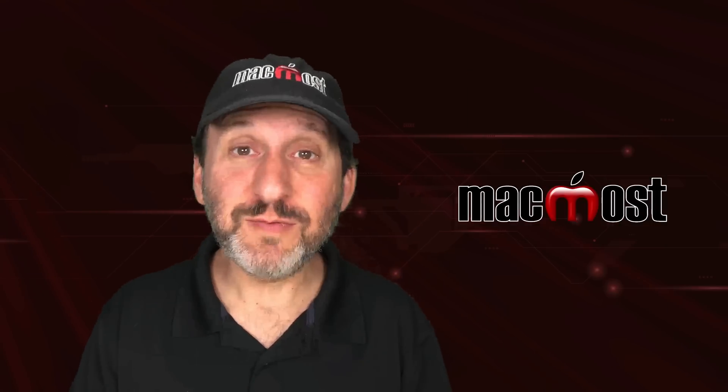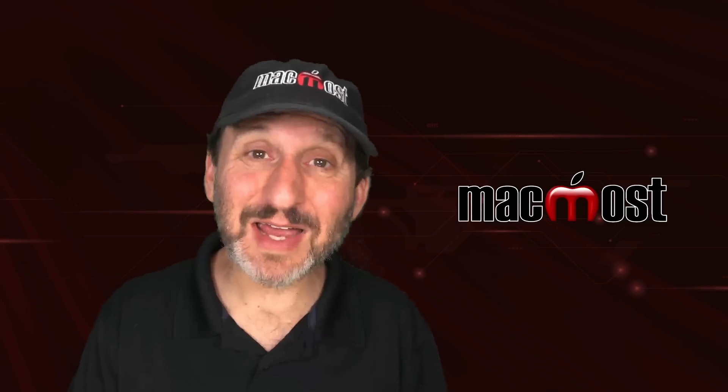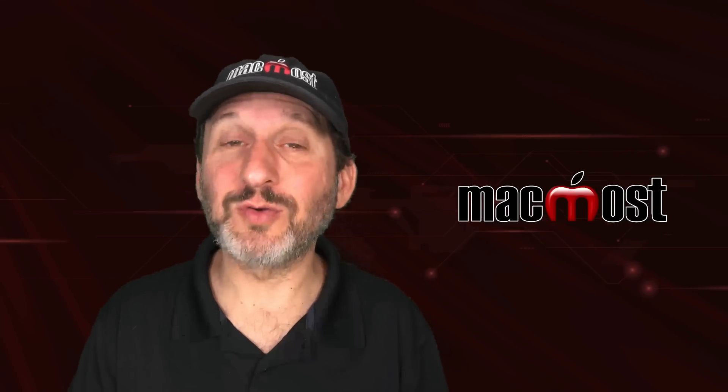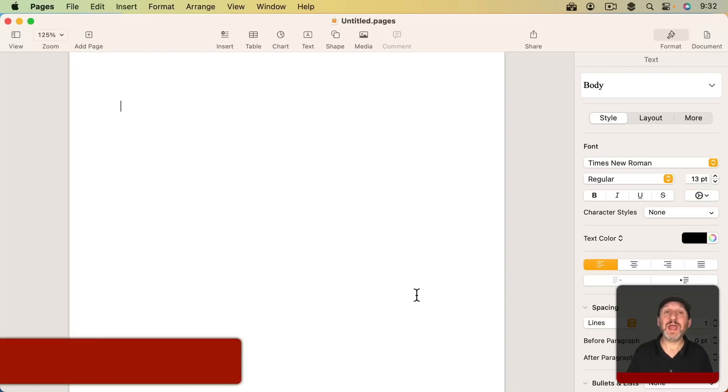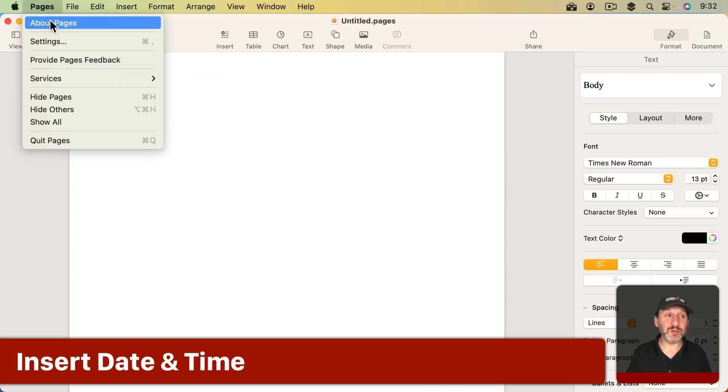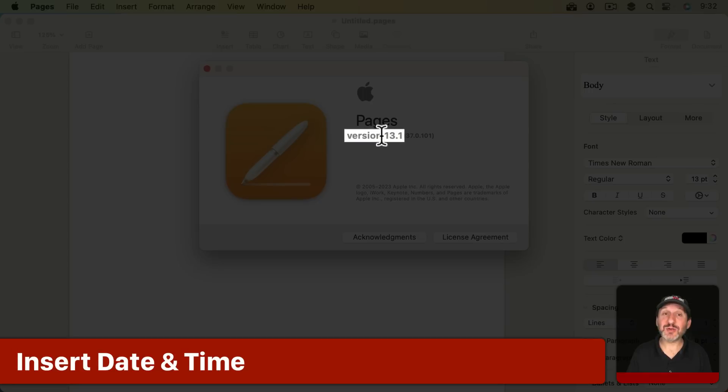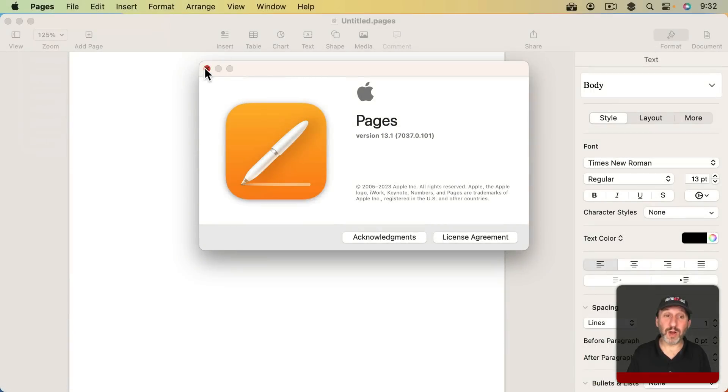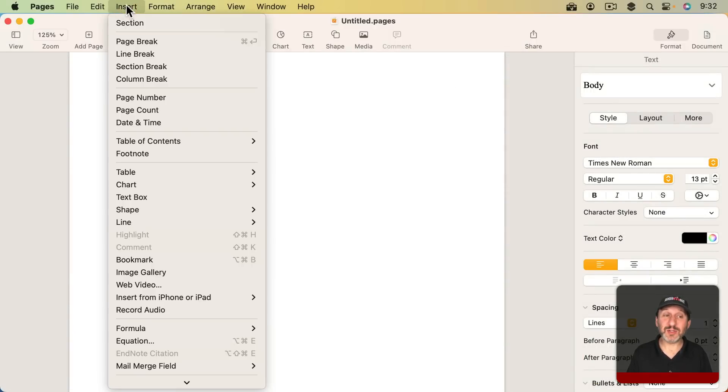Now there's a new feature in Pages, Numbers, and kind of in Keynote called Date & Time. If you look in Pages and you're using the latest version, so that's version 13.1, you'll find it under Insert, Date & Time.